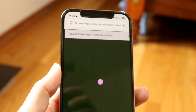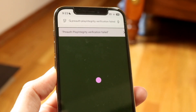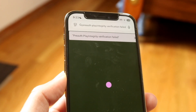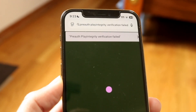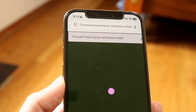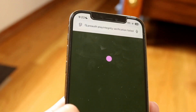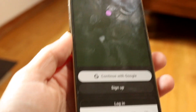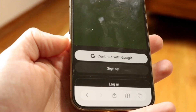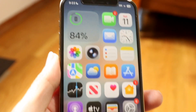You might be in a situation where you're getting a pop-up at the top of ChatGPT which tells you that your pre-auth play integrity verification has failed. This can happen for a couple of different reasons, but it typically happens when you're on an Android and you're signing in via your Google Play Store — using the 'Continue with Google' or 'Sign in with Google' option.